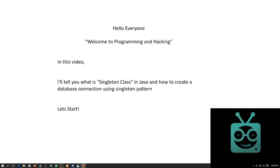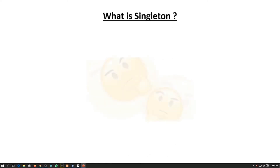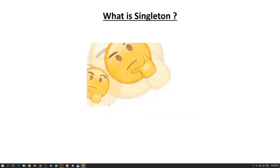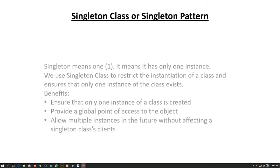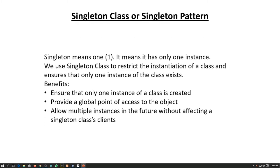Hello everyone, welcome to the programming and hacking channel. In this video I'll tell you what is a singleton class in Java and how to create a database connection using the singleton pattern. So let's start. First of all, what is singleton? The singleton class or singleton pattern means 'one' — it means it has only one instance.